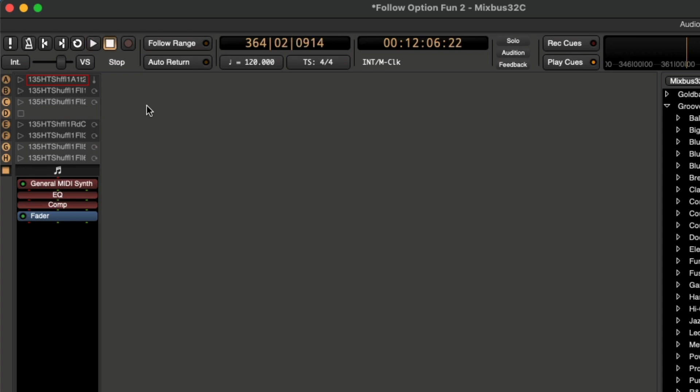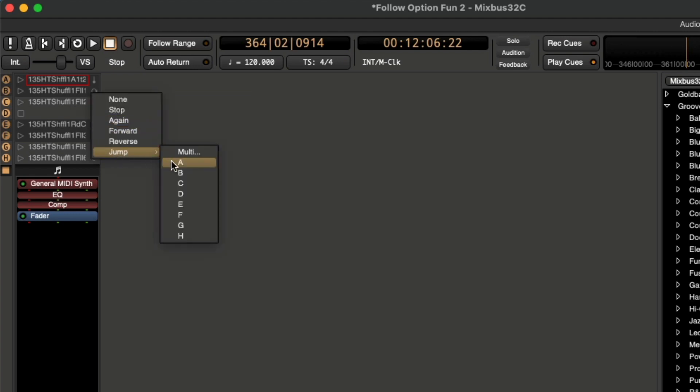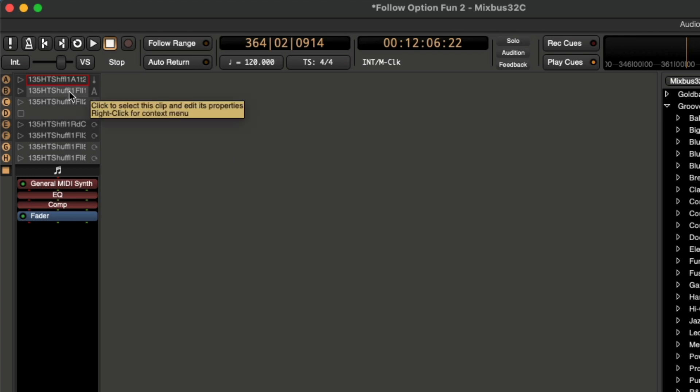And now the problem is, the fill keeps repeating. So now we just have to tell it what we want it to do. In this case, we're going to use the jump option to jump back to A.